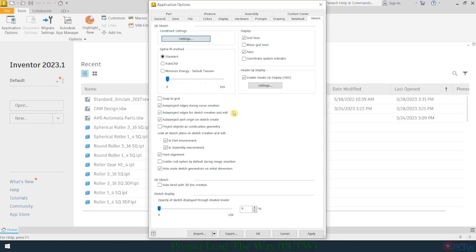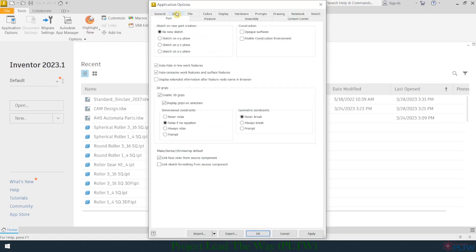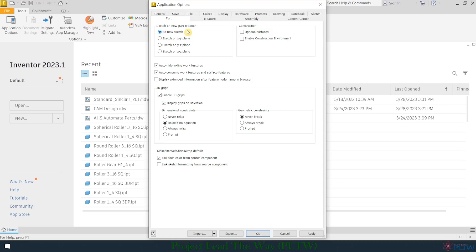The next tab I'm going to go to and make some changes is on the Part tab. Here, you will notice some options here, but the main area I want you to focus in on is right here. So Sketch on New Part Creation. Right now, when I create a new standard IPT file, there will be no sketch, so it'll just look empty, and so you won't be able to start drawing a 2D sketch right away.